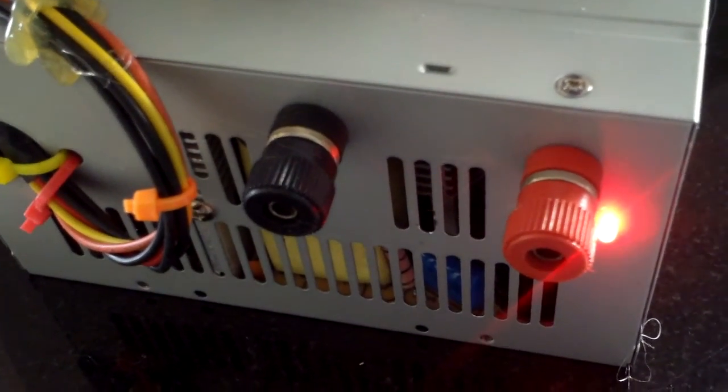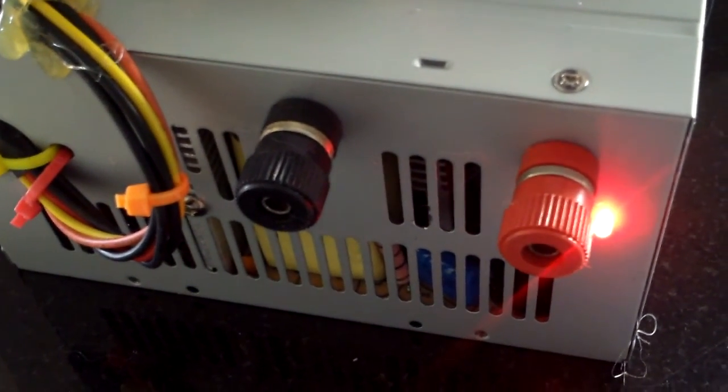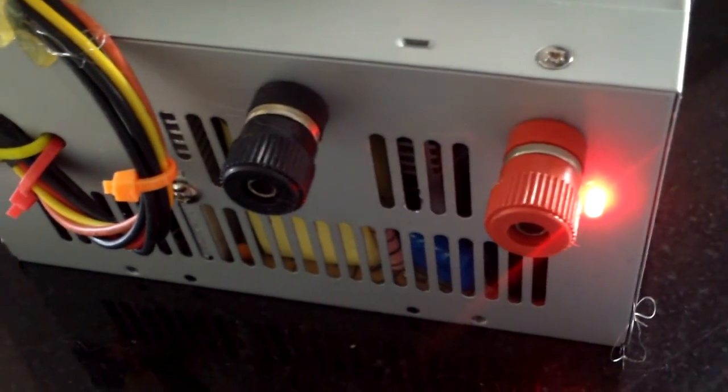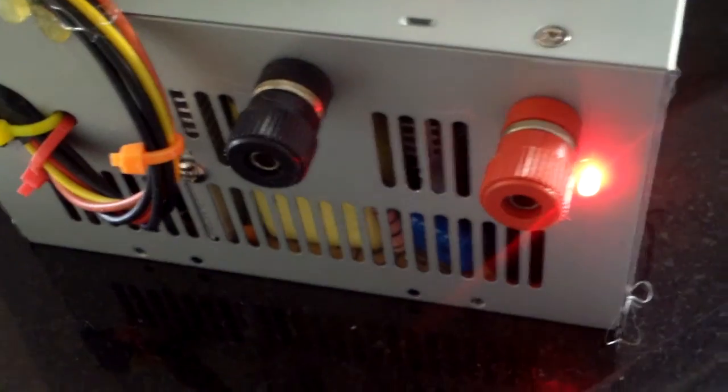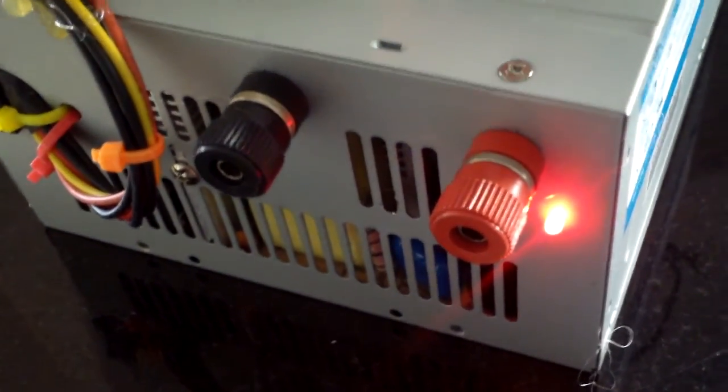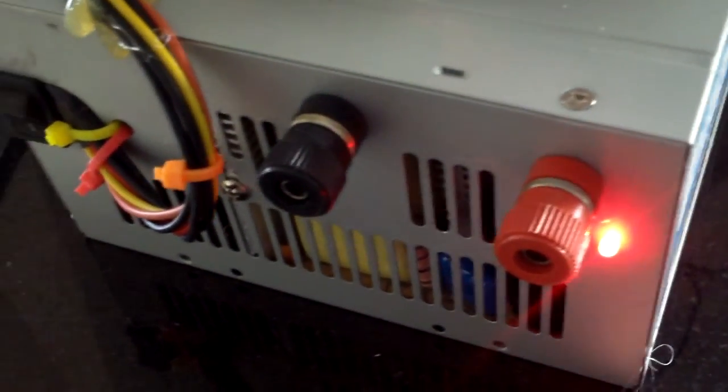Okay, this is part two of my PC power supply conversion. It's pretty much completed.